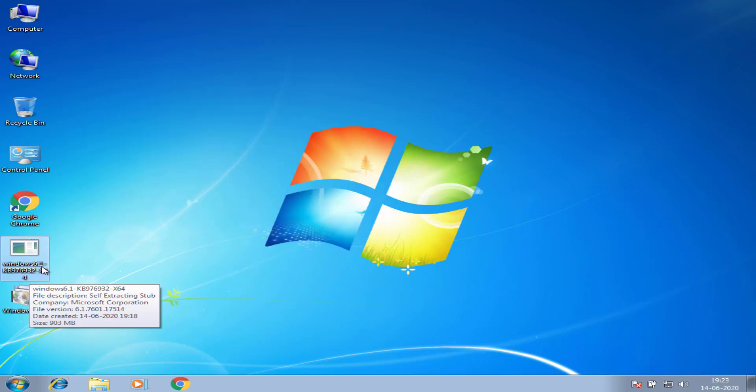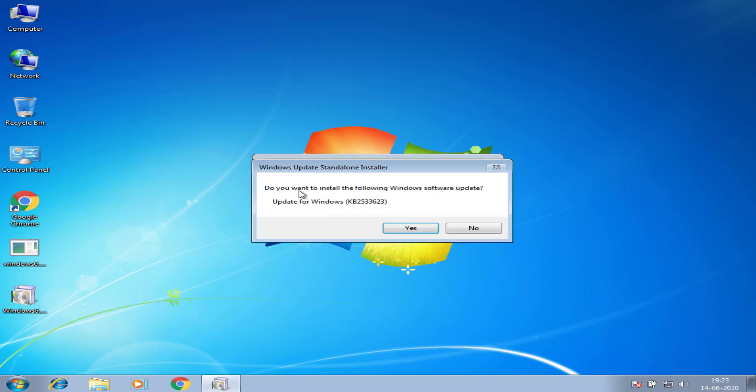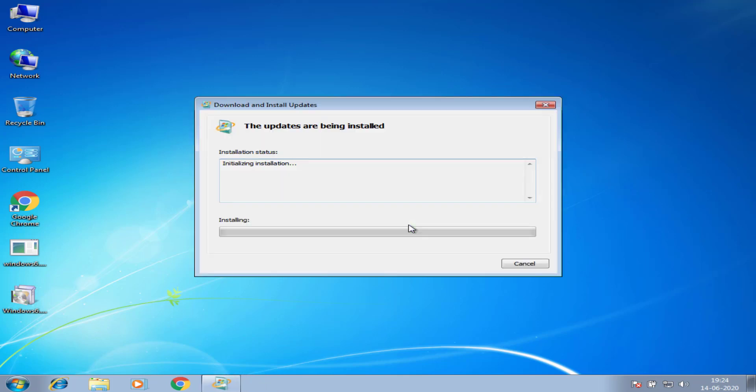This is the Service Pack 1 file. Now I run another Windows update file. It will take some time to install these updates. So please wait for some time to update.